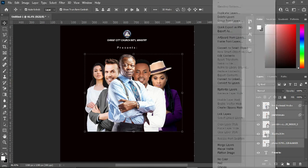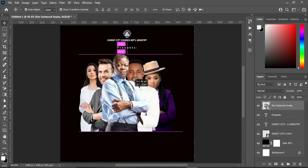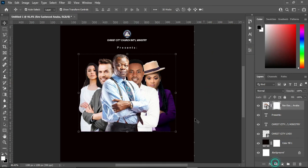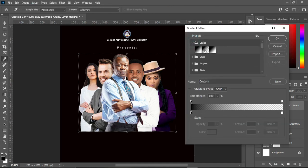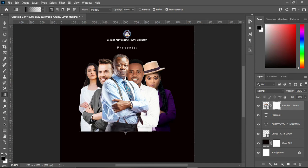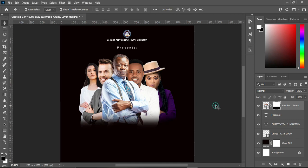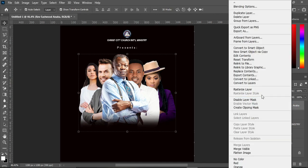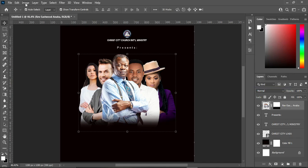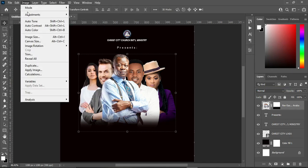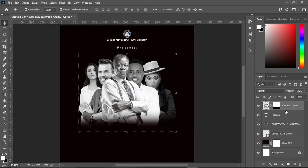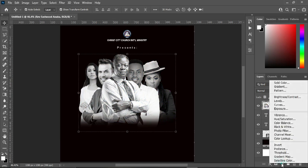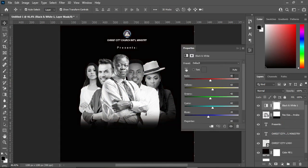All right, we are done with this — now convert it to a smart object. Then apply your layer mask and blend the bottom. Make sure you select black and white, and blend it. Then rasterize it, go to Image, then Adjustments and select Hue/Saturation. Come over here and select Black and White, then follow the process and copy this code.